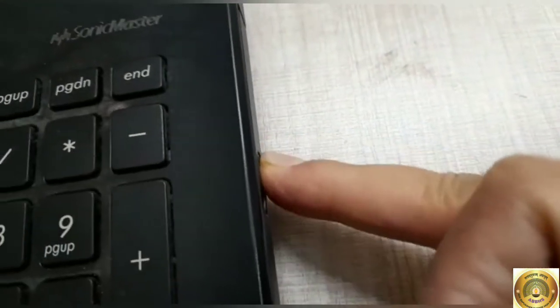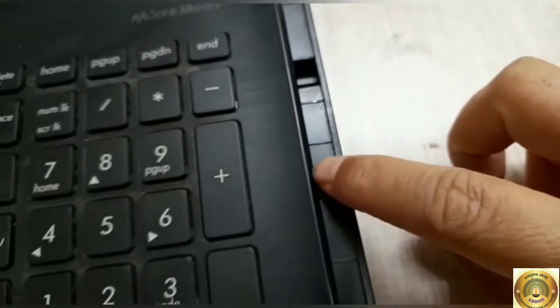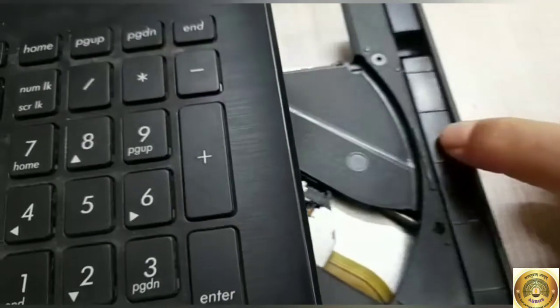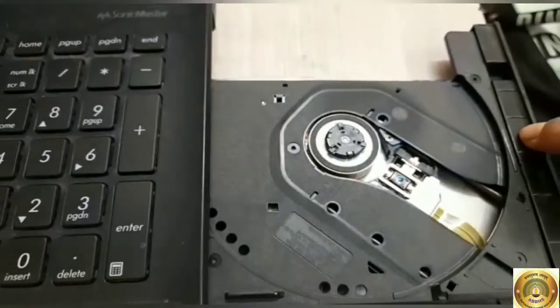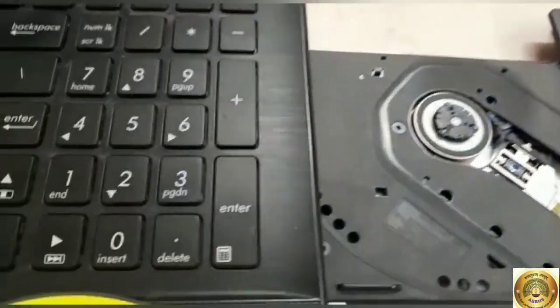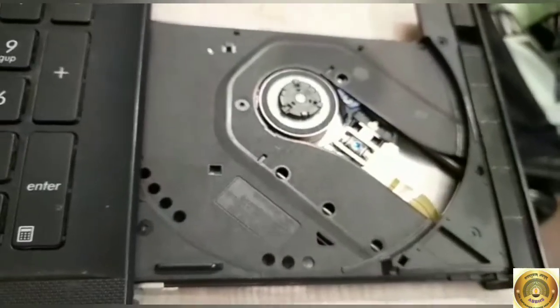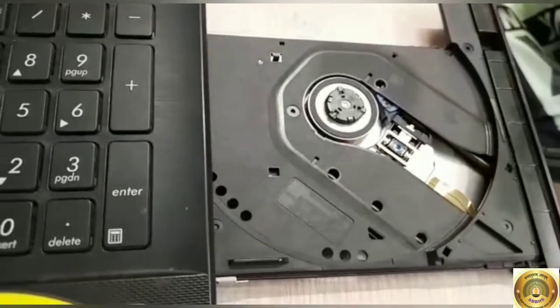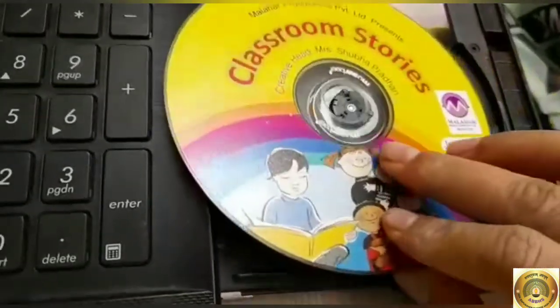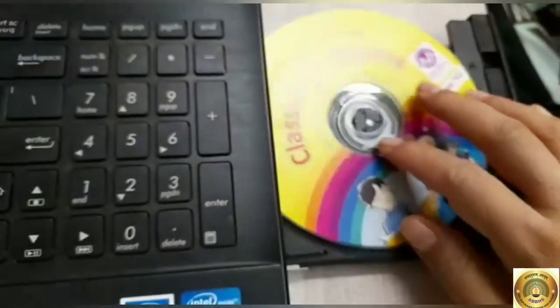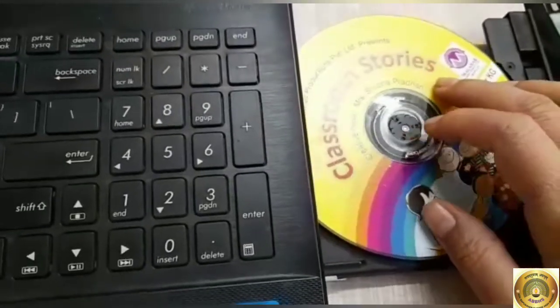See this. This button I will press and this drawer will be open. Now we will insert this DVD or CD into this, like this.